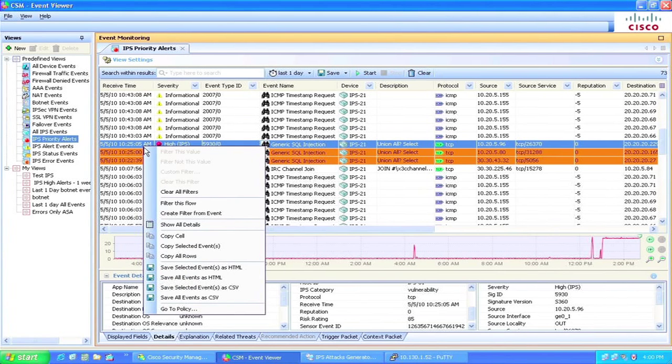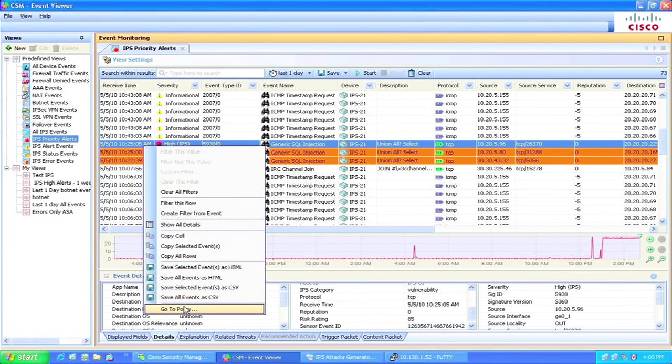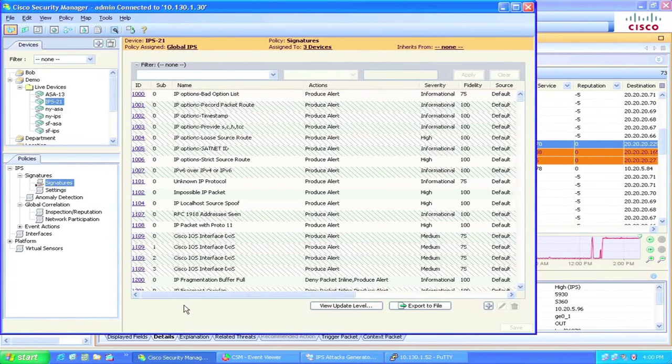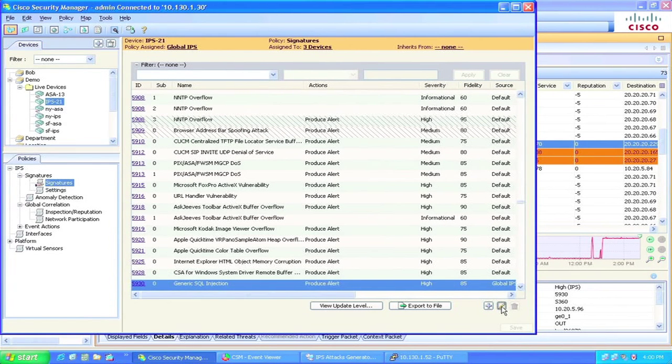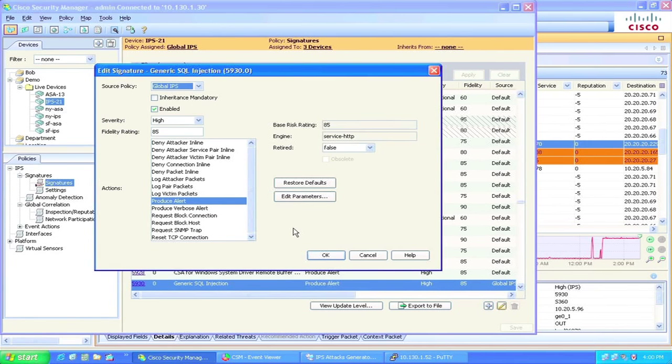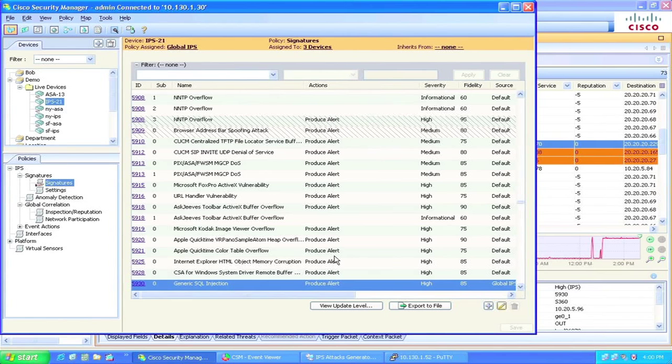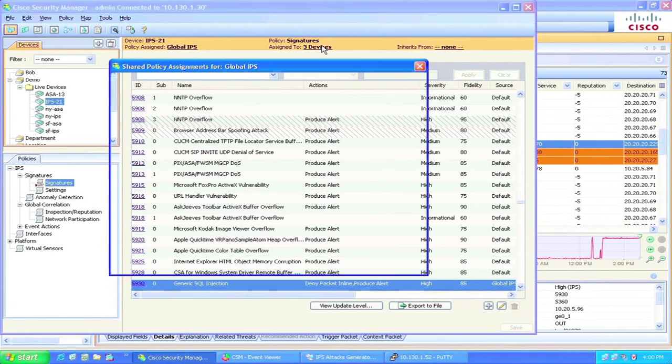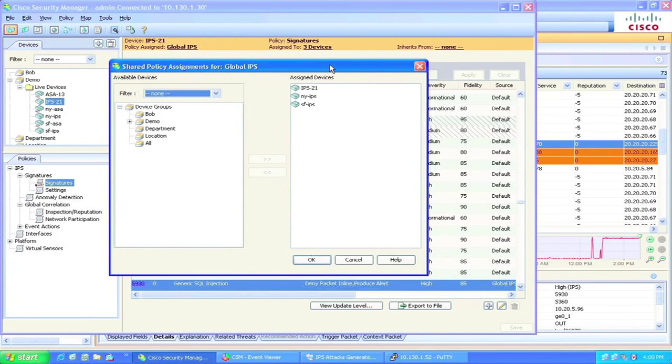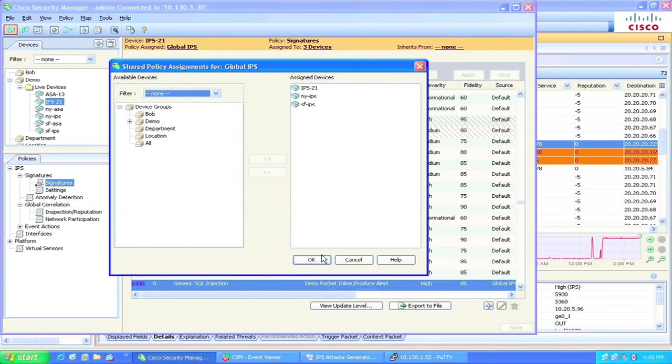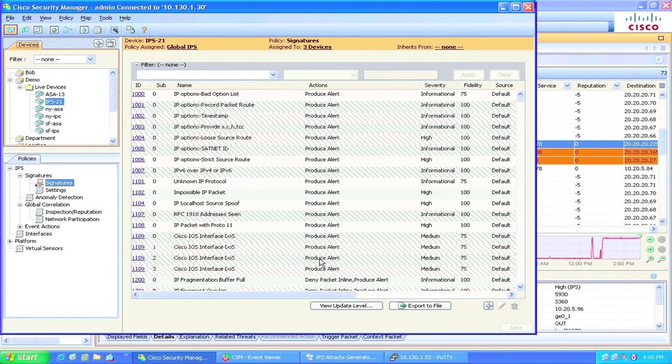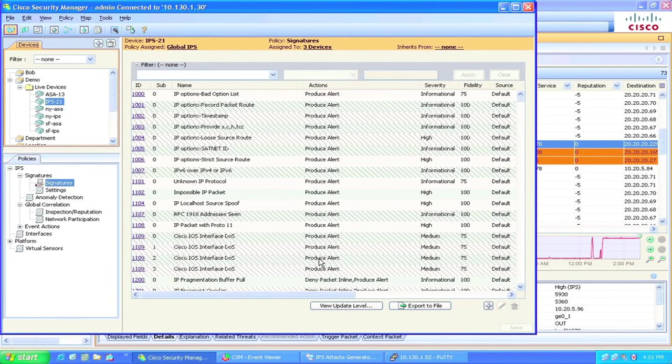Next, we look up the IPS signature that monitors these attacks, then add an action to block the malicious traffic automatically. We can then share and deploy the signature policy to all IPS devices. So all IPS devices are now enforcing the new policy. The IPS device will be able to dynamically monitor and block this type of attack, thus lowering the operational cost to the IT department.